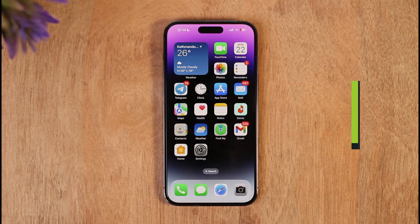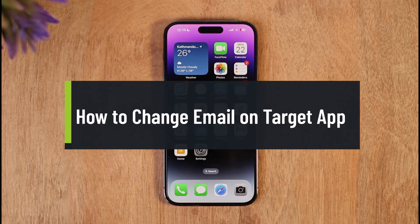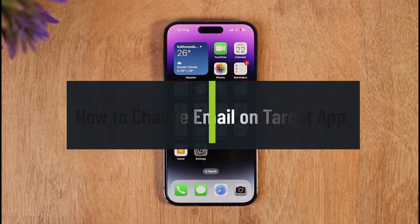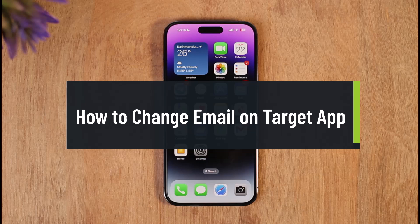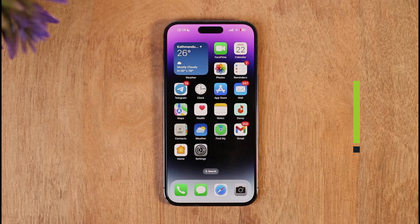How to change email on Target app. Hi everyone, welcome back to the channel. In today's video I'll guide you on how you can change your email on the Target app, so make sure to watch the video till the end.